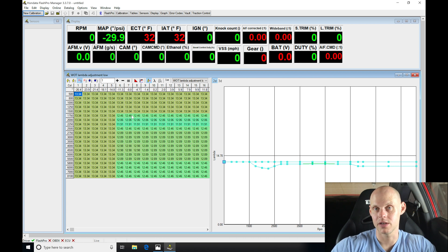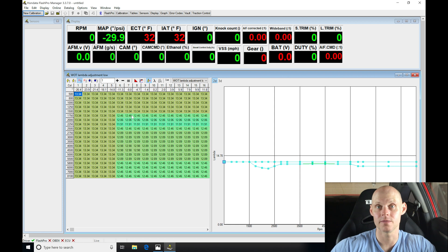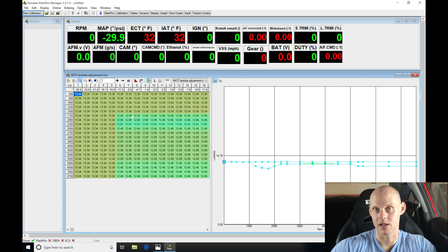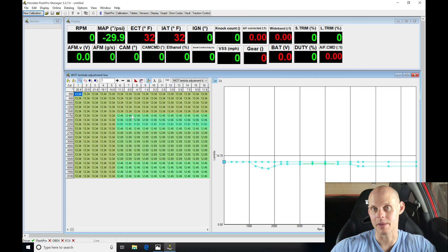Now we're going to find that the file has been populated here in our Flash Pro Manager software. Now we're ready to go in and program some of the details, such as our injector size, converting it from mass airflow based calibration to a speed density calibration that's going to look at the MAP sensor and not the MAF sensor.